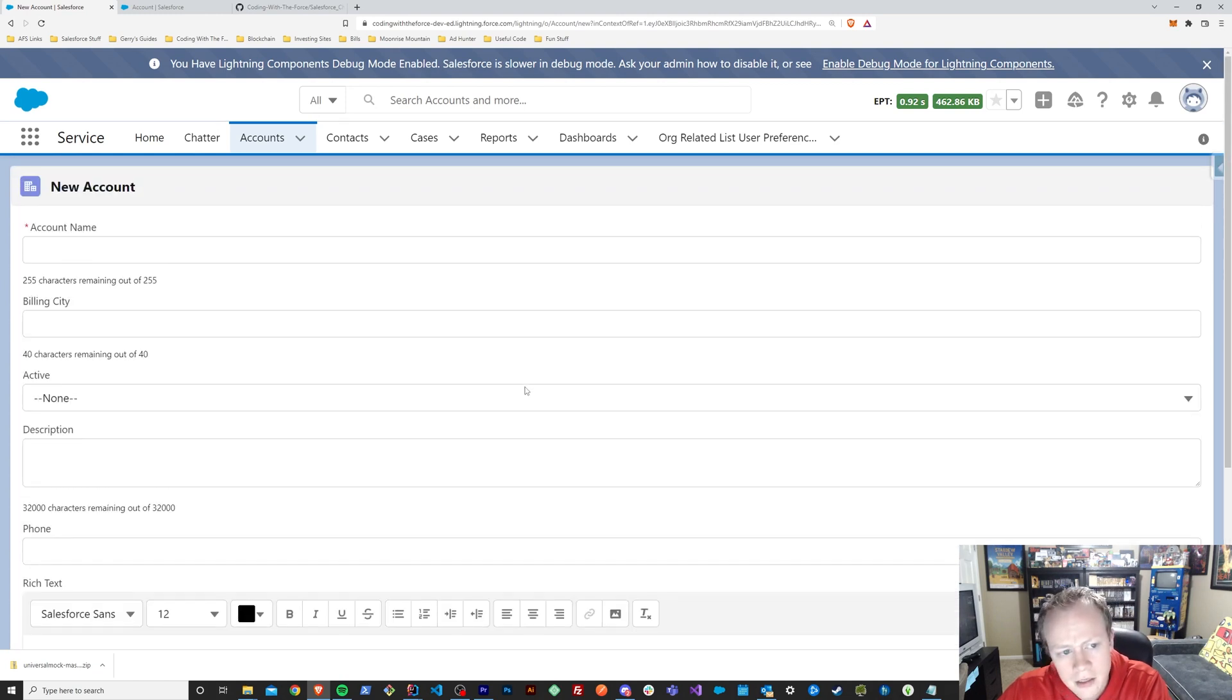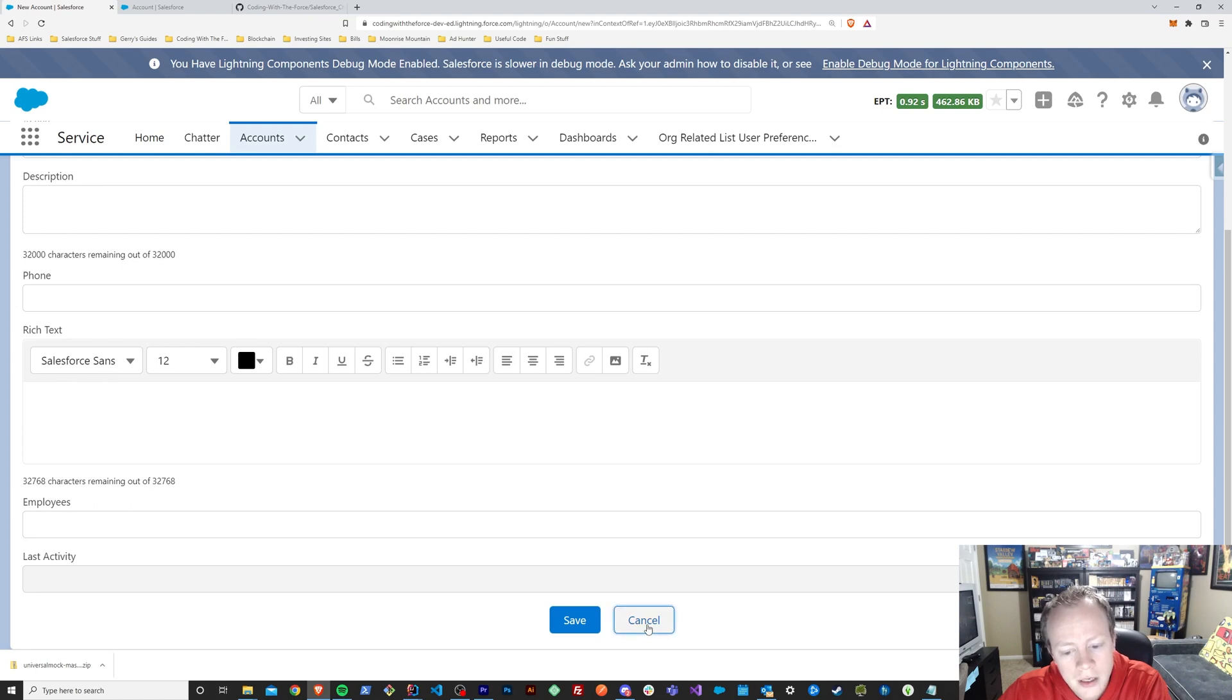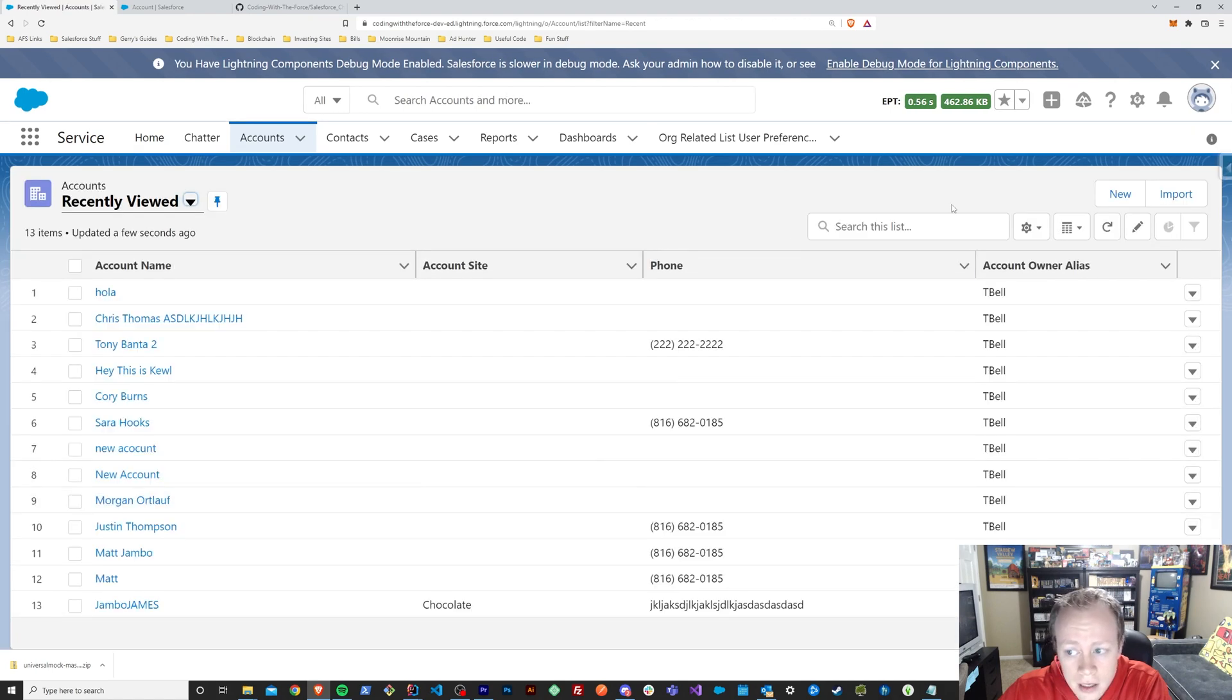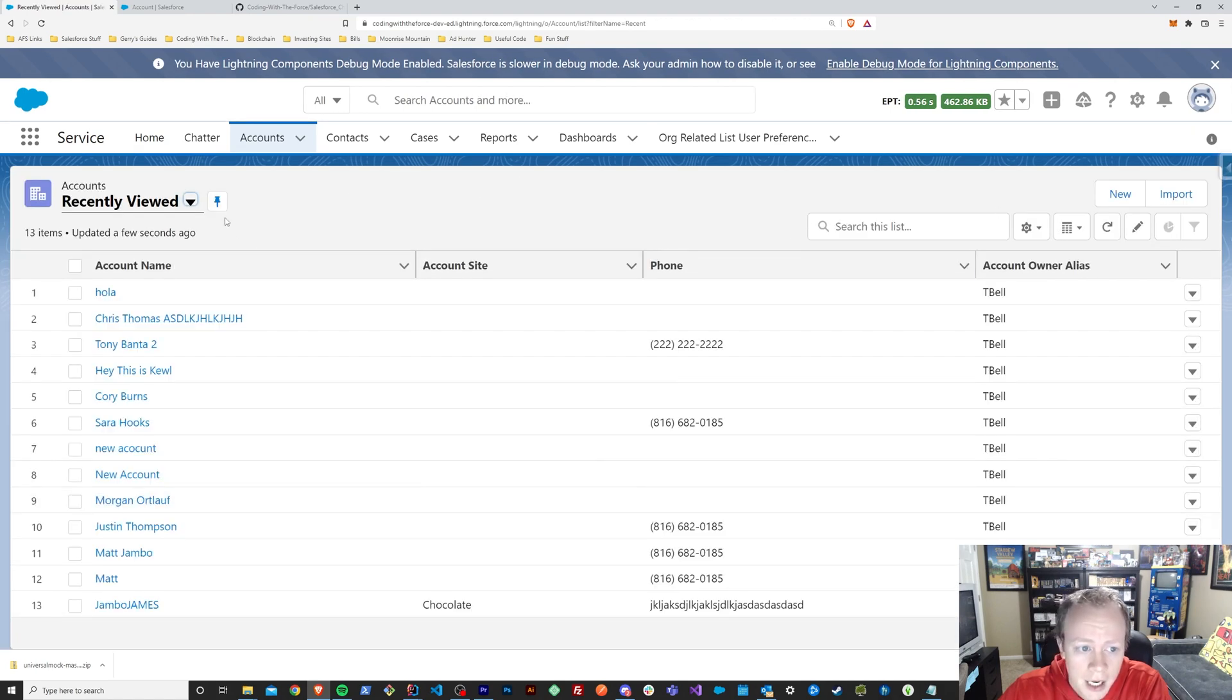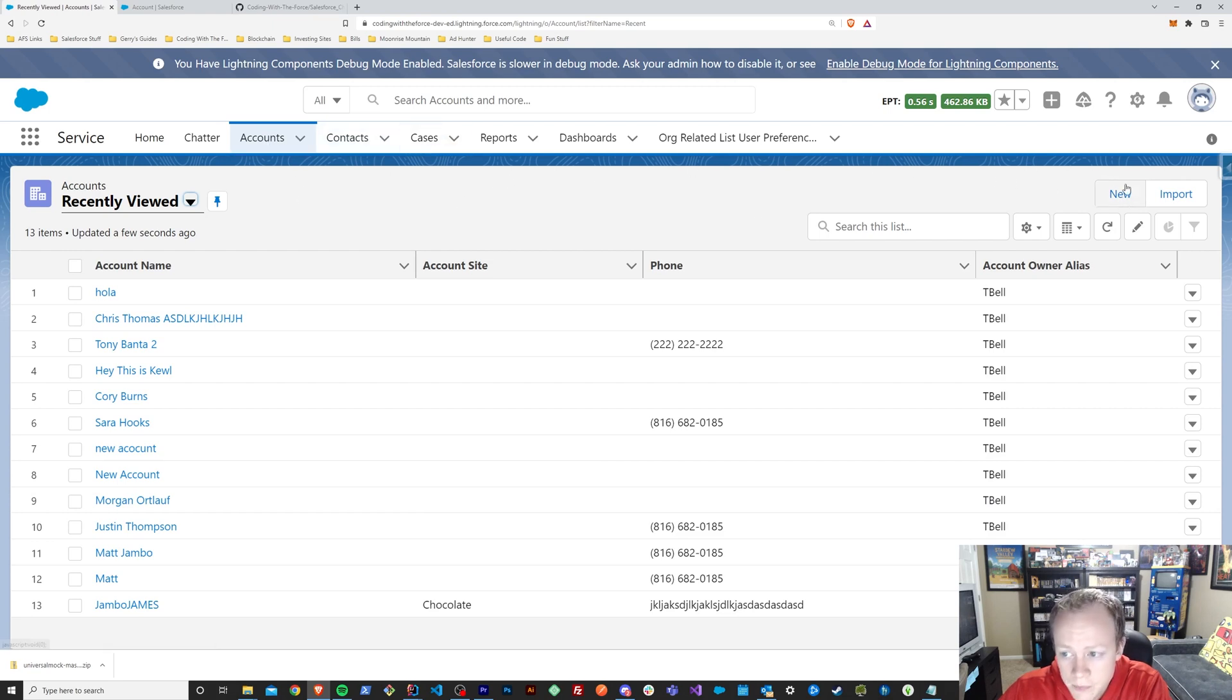And you can see it's pulled in my component to create this account. And if I decided I don't want to create this account anymore, I can hit cancel and it'll go back to my current object's home page, whatever that is, whether it's a contact or account or a case.